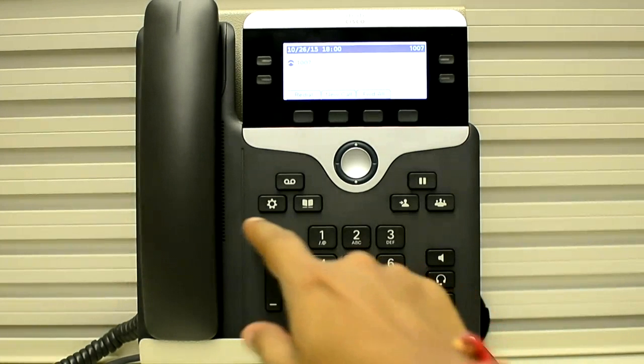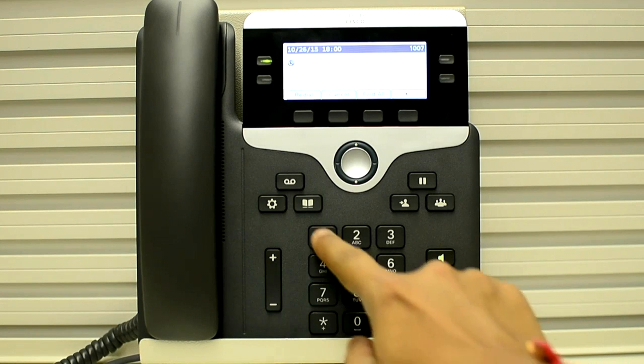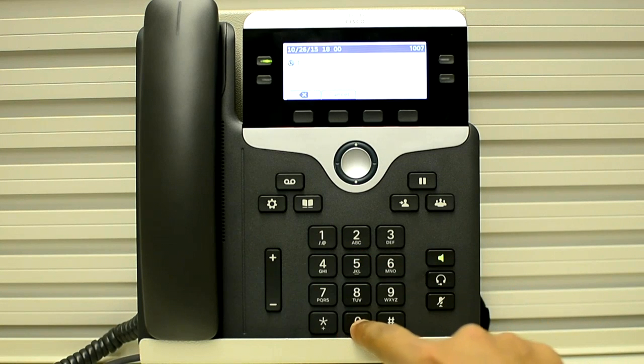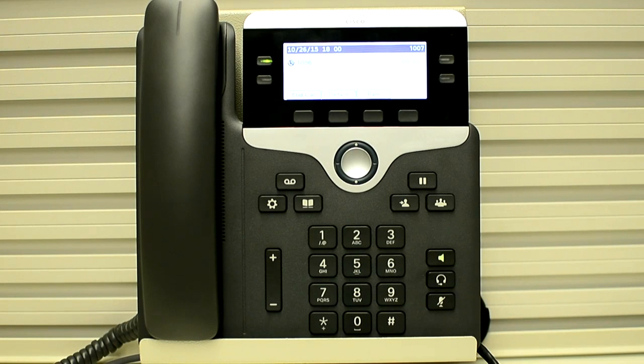Let me make a call to my phone. Now the call is established.